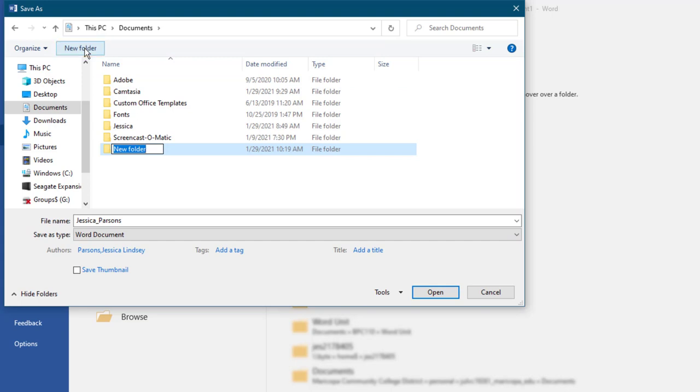In the file list, Windows creates a new folder, and the text New Folder is selected. Type BPC110 and press Enter.